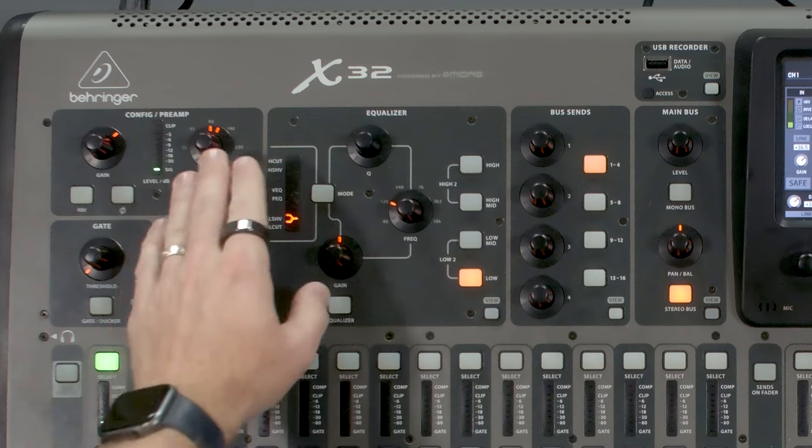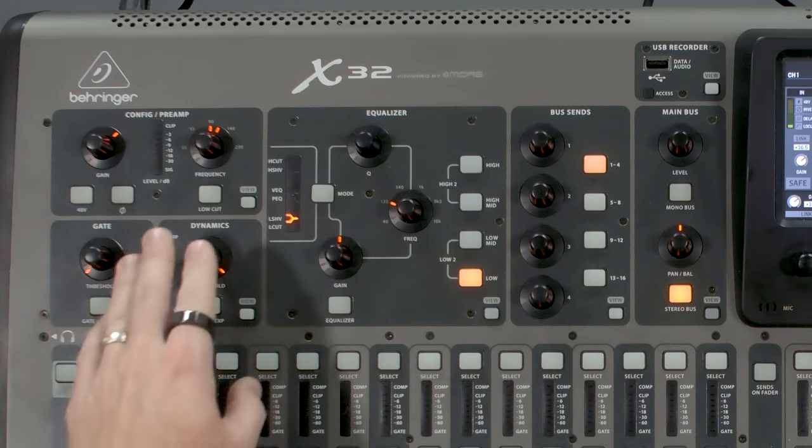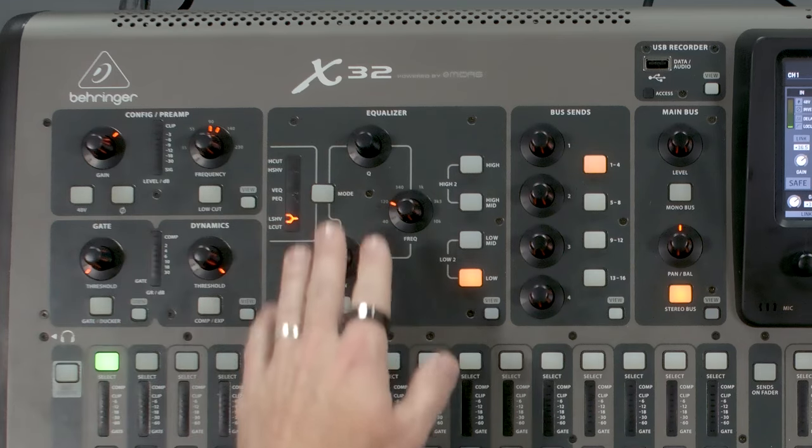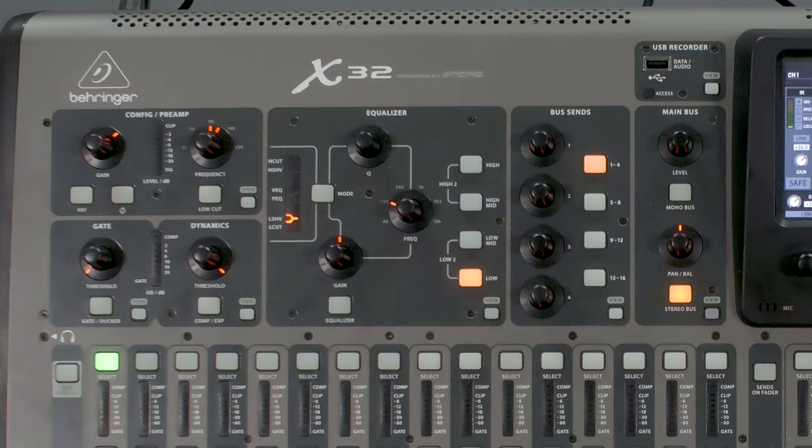Now, when you are multitrack recording with this setup, none of the processing that you're doing on the channels is going to be affecting the audio that's going to our recorder. So that means that your low cut, your gate, your dynamics, your EQ, effects plug-ins, any of that, none of it is going to be affecting the audio that's going into Reaper.